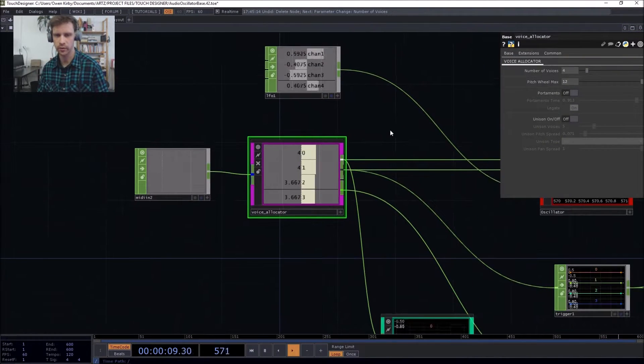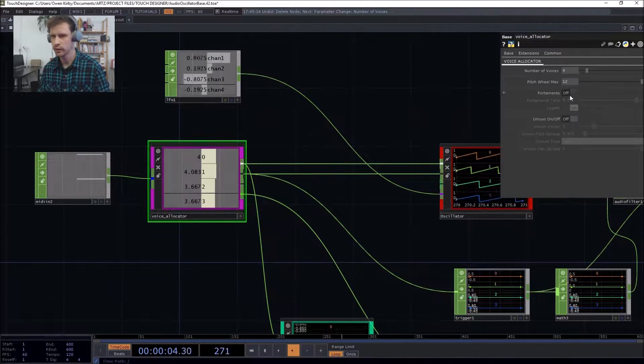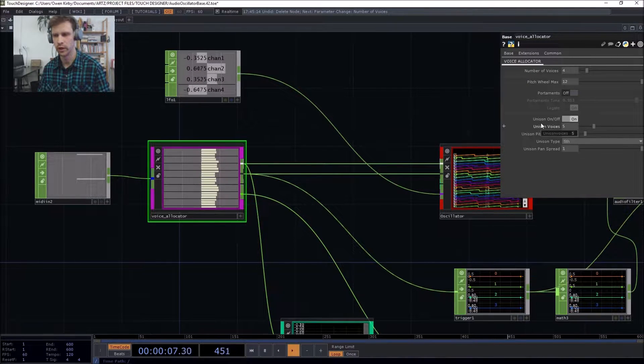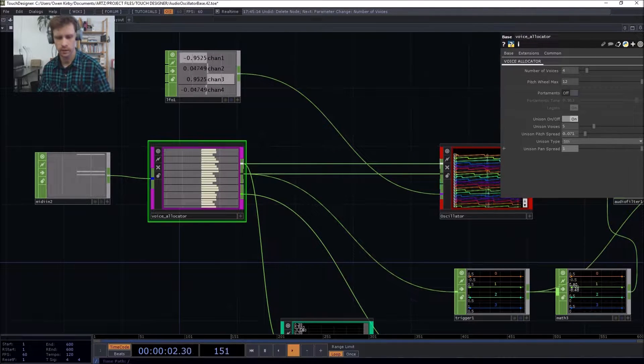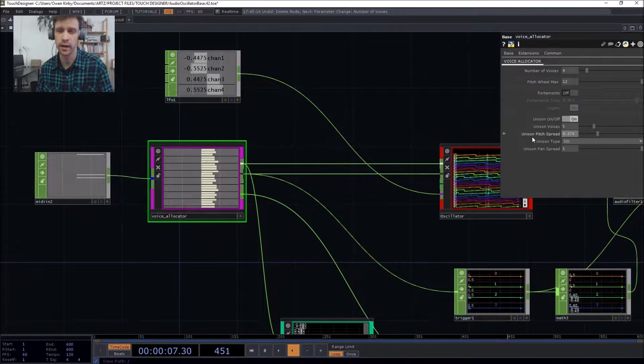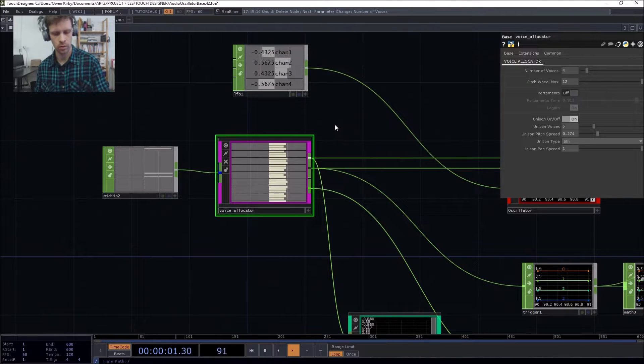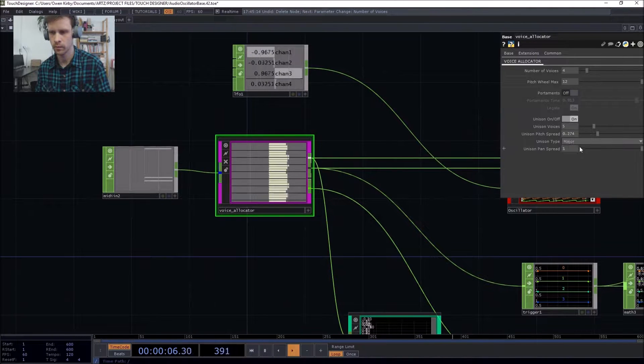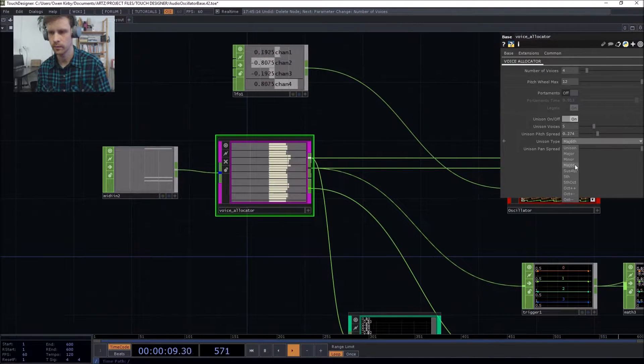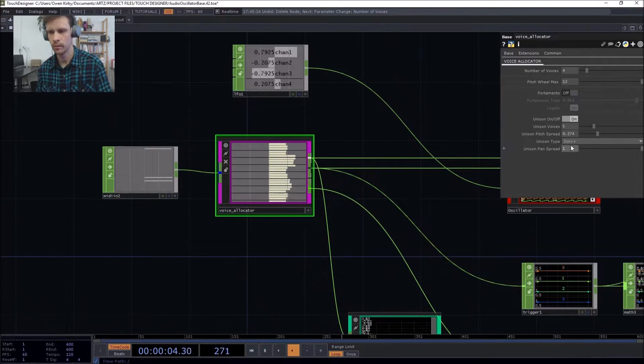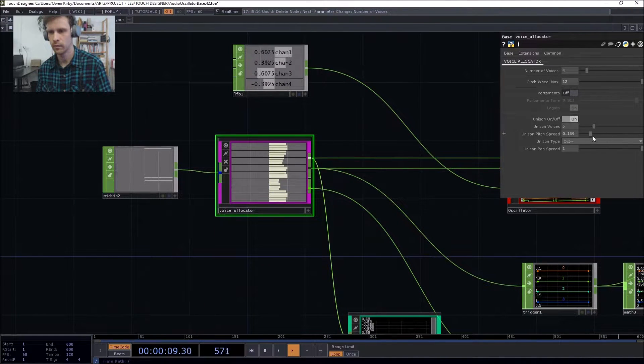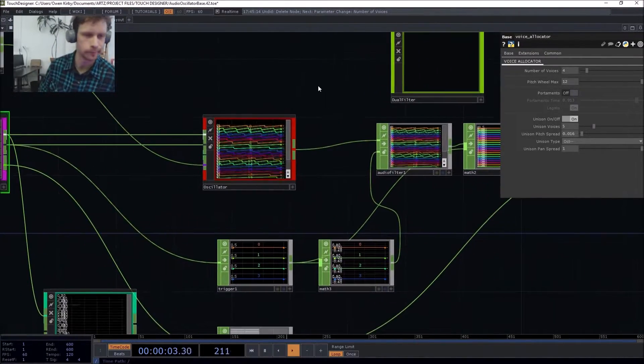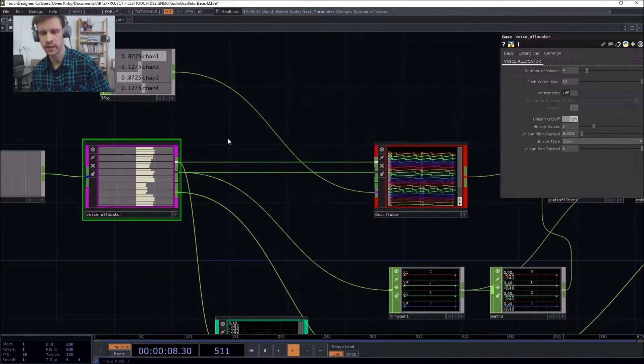And then the other mad cool effect is this. So we wanted lush sounds previously, correct? Yes, correct. Pretty lush. Okay. You may notice the unison, unison type parameter.